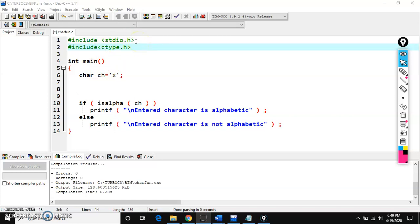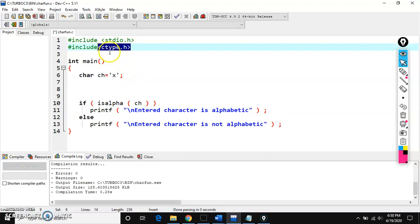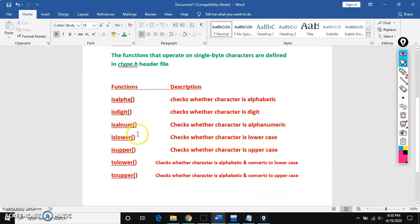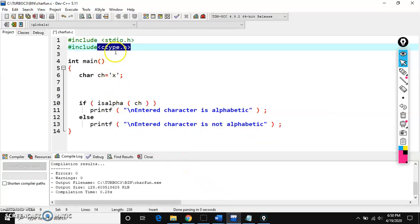In the example, we include stdio.h because we're using printf and scanf — the functionality of those is written inside stdio.h. We also include ctype.h because we are working with character type functions like isalpha, isdigit, isalnum, islower, isupper, tolower, and toupper.